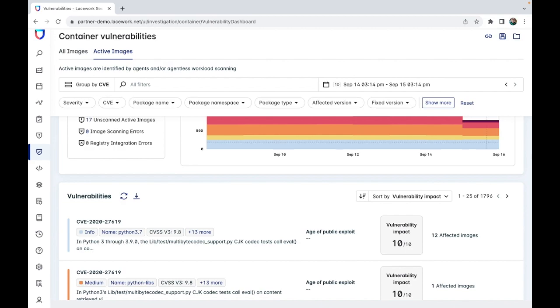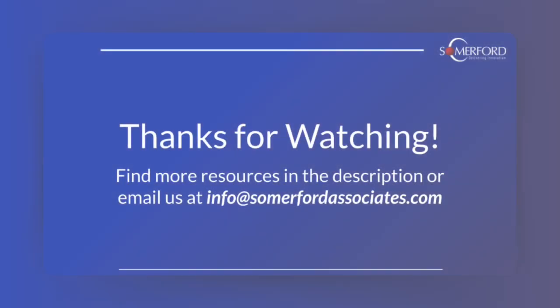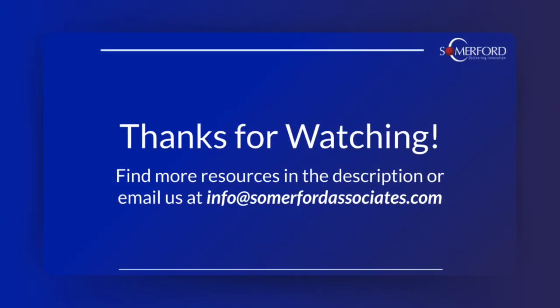That concludes the demo portion of this video. So to wrap up, we have covered today how vulnerabilities are handled in Lacework, including the precedent for them, the data they use, and the exploration into how they are presented.